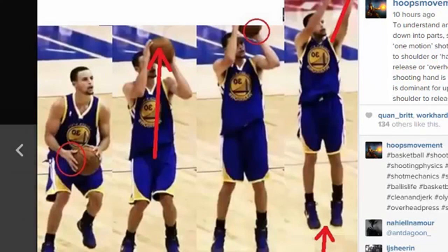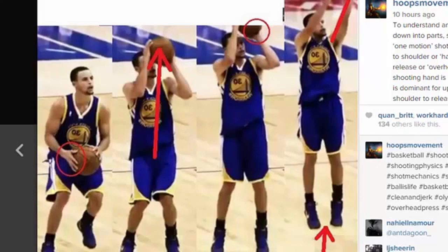We're going to break this down with a few diagrams. We could really break down Steph's shot into like ten parts — it just depends on how deep we want to analyze it, as there are lots of tiny little movements we can look at. What makes it one motion is just how fluid it is.